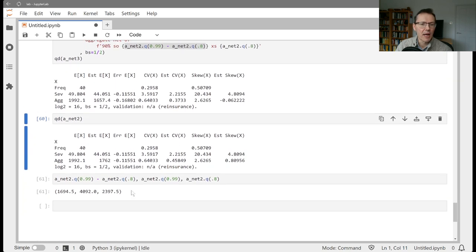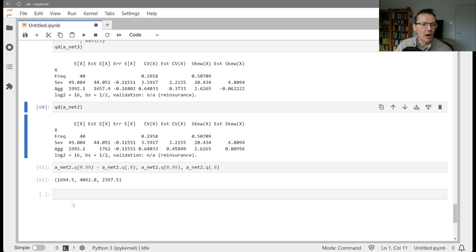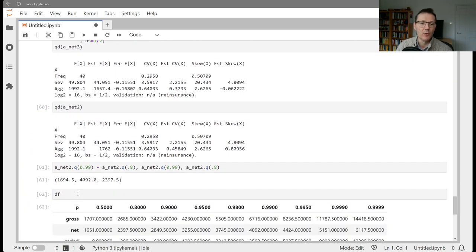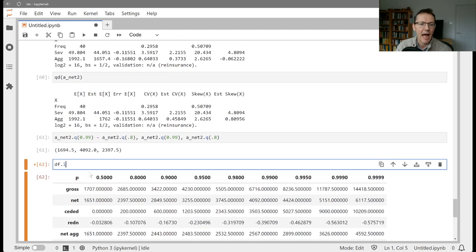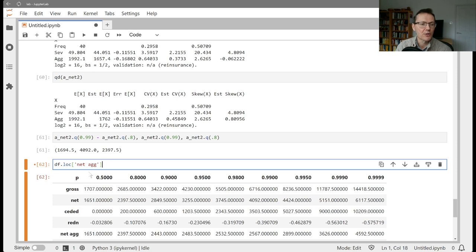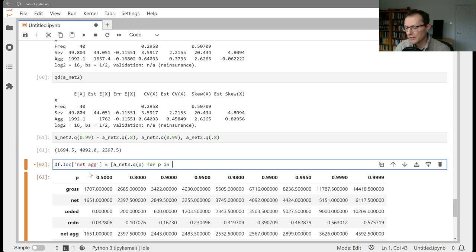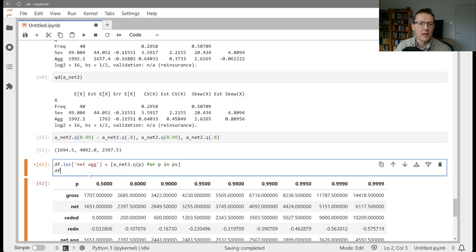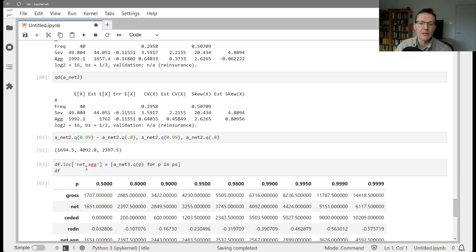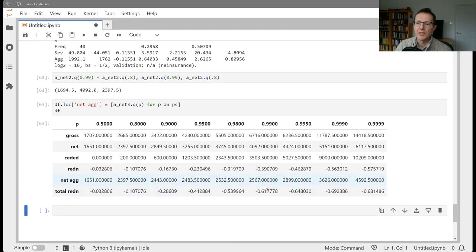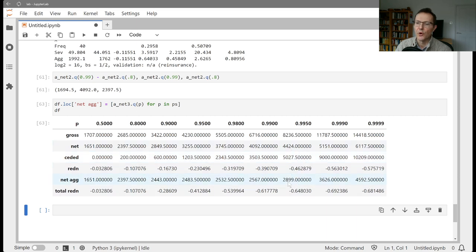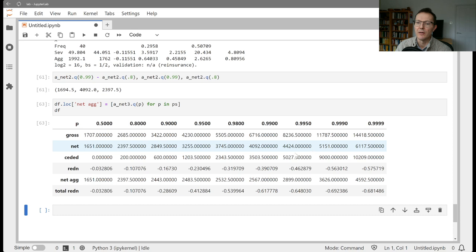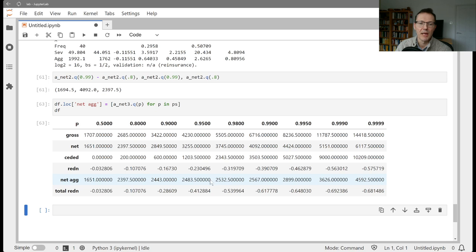We also had our DF data frame with the various percentiles. So we can add to that, let's say, net of the aggregate structure. That's going to be A net 3Q of P for P in Ps. We're seeing here a reduction from the net down net of occurrence, say 44, down to 28. About 1600, that is the limit that we've got here. You're getting that effect once you go above the 99th percentile. Somewhat less reduction here.